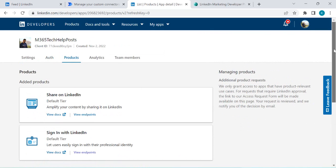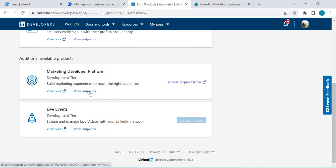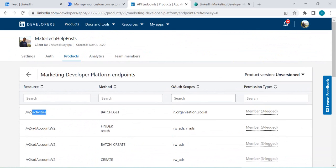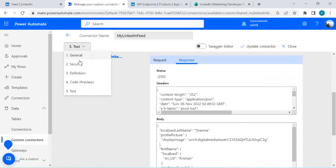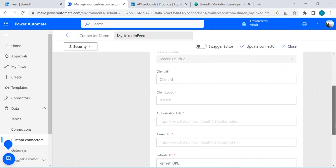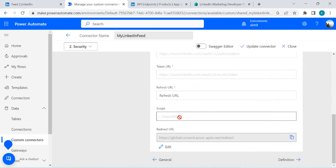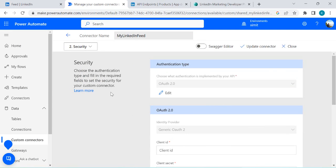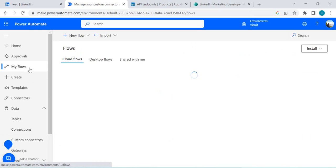As mentioned, whatever product you want to use, go inside it and view its endpoints. If you wish to work with company data and company posts, first configure the Marketing Developer Platform for your app, then copy the relevant scope and go back to your custom connector's Security tab where we configured OAuth. Add the new scope separated by a space alongside existing ones. That's how a LinkedIn connector can be created in Power Automate.